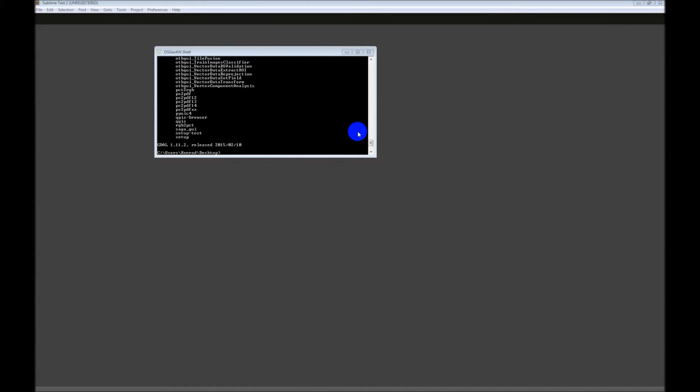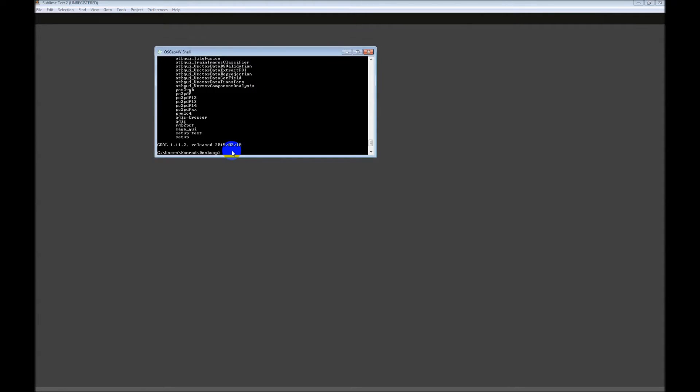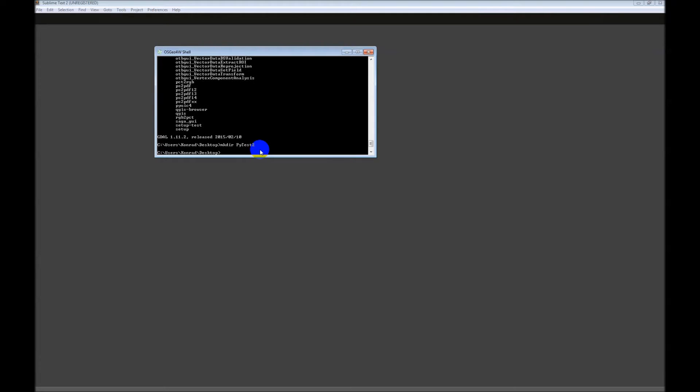If you followed my last video on installing the necessary components to use QGIS, this will be found in that installation path, which is usually C OSG04W, and there should be a .bat file in there you can use. So the first thing I'm going to do is make a new directory. I'm going to call it PyTest2 on the desktop, and I'm going to cd into that.